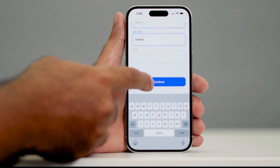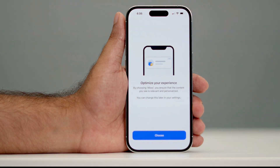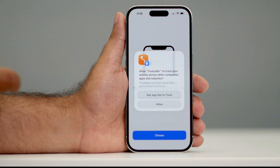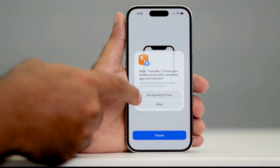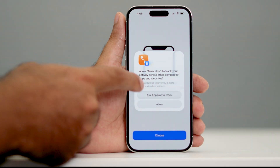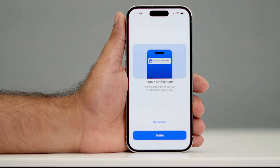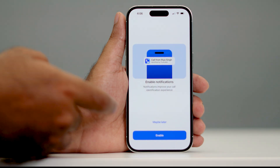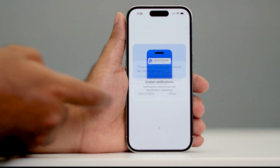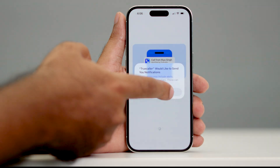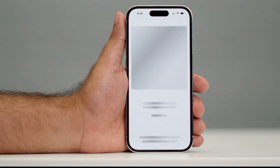Enter both your first and last name, then tap Continue. Tap Choose to give permission to track, then tap Hello and go for Enable. Tap Hello once again to proceed.